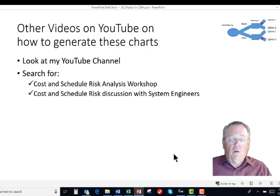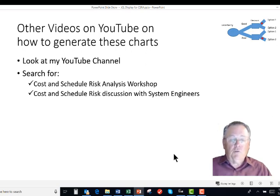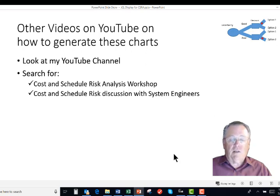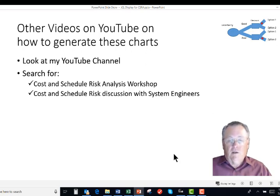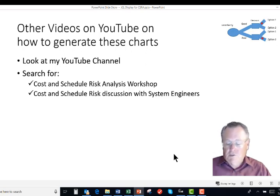If you want to learn more about those graphics, you can look at my YouTube channel, or more specifically, you can look for a cost and schedule risk analysis workshop and the cost and schedule risk discussion with systems engineers. Both of those talk about generally the CSRA graphics I just showed you.